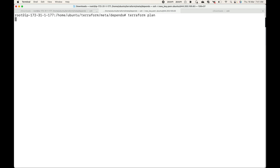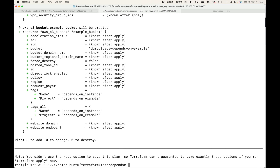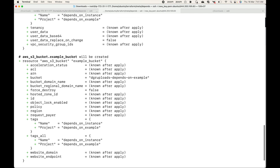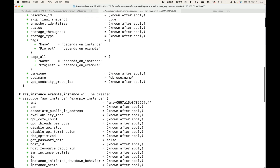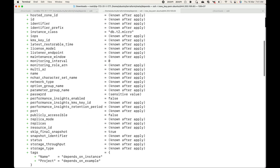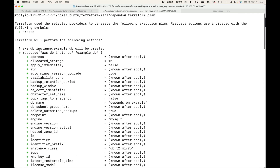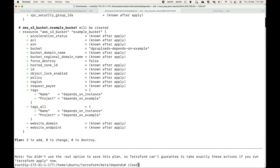Then let's generate a plan with terraform plan. This shows that it is going to create three resources: the S3 bucket, the DB instance, and the EC2 instance — three resources to add. Now let's apply this.